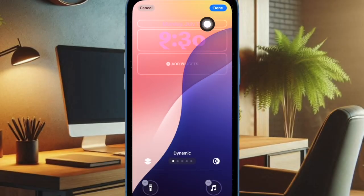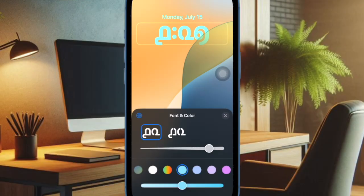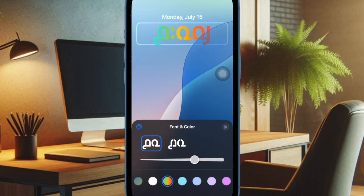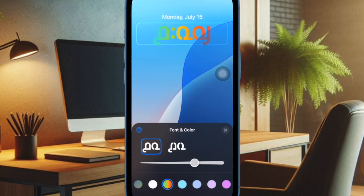After that, tap the X button at the top right corner of the menu to close it. Finally, make sure to tap the Done button at the top right corner of the screen and set it up as a wallpaper pair for your lock screen and home screen. And that's all there is to do.